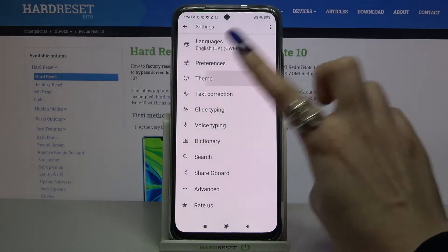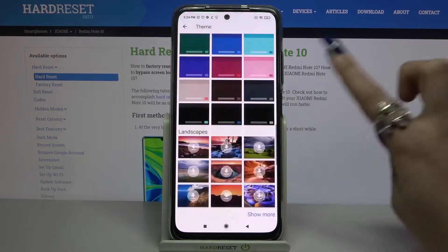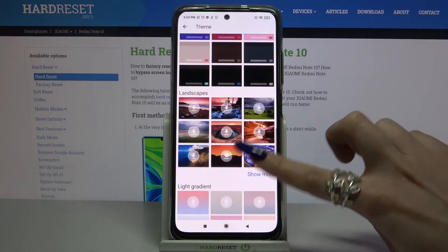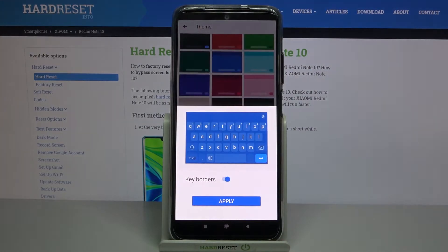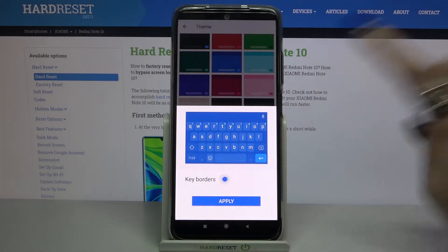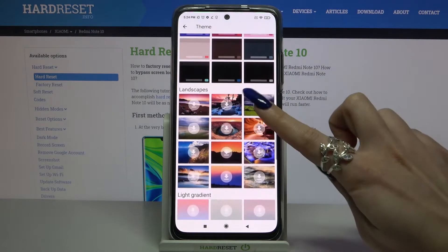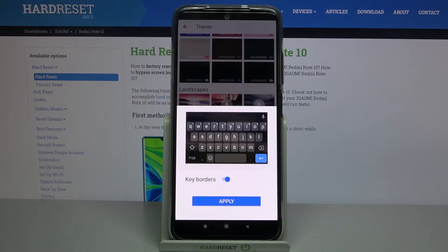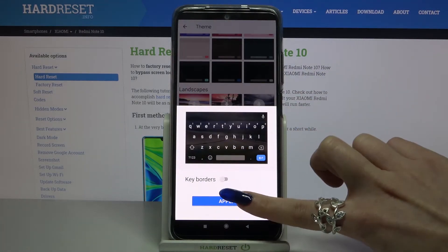Over here, tap on Theme and click on Show More to see all available options. When you're done, you can pick a color, tap on the switcher next to K borders to disable or enable them, and tap Apply. You can do the same by tapping on one of these images and applying the chosen one as well.